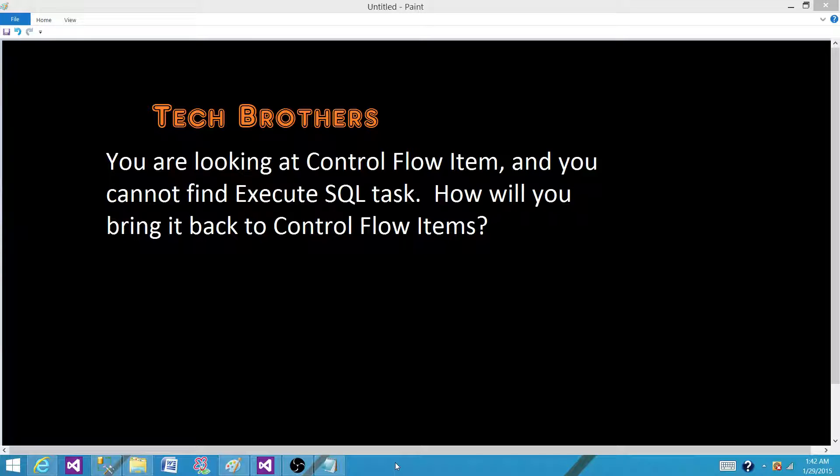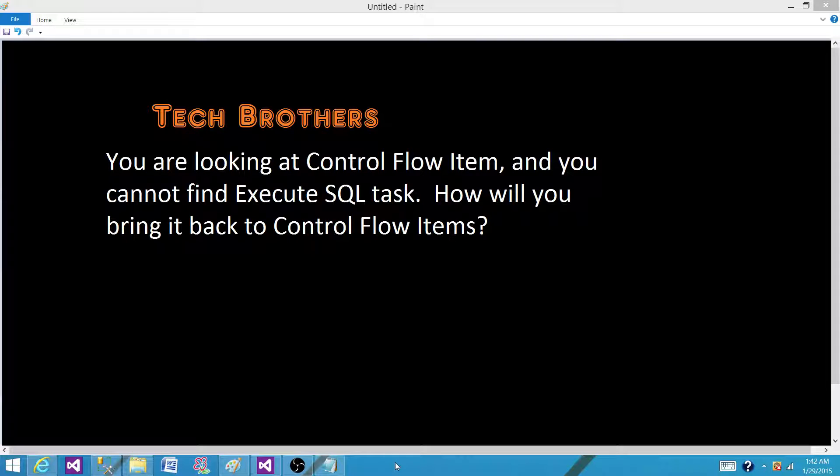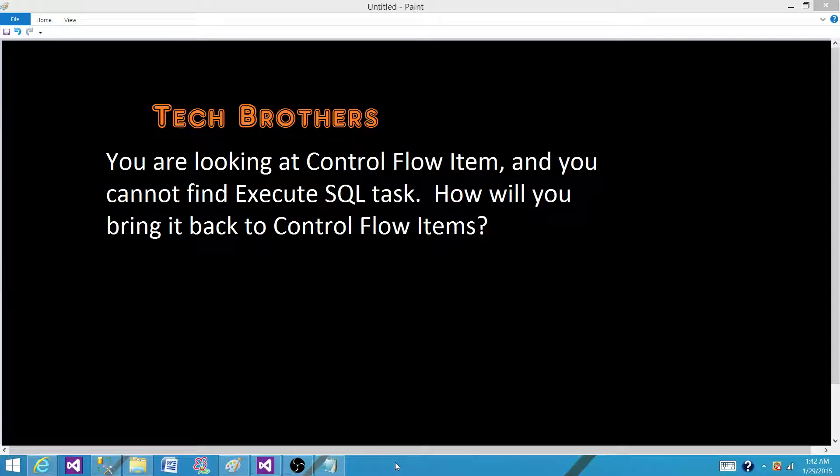This is a question you might get when you go for an interview and people give you the computer or ask you verbally. One time, one of my students went for an interview and they gave him a computer and said okay, you need to load the file from this folder to the SQL Server table, go ahead and do it. He was struggling to find the Data Flow Task and it was not there. So let me show you what they have done.